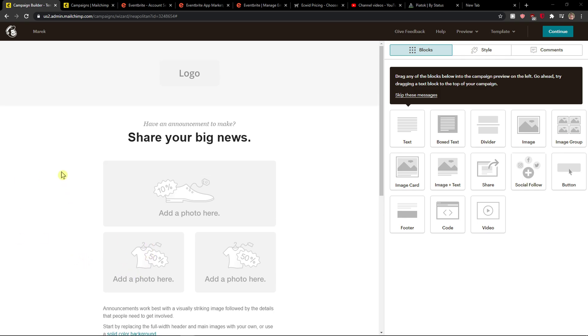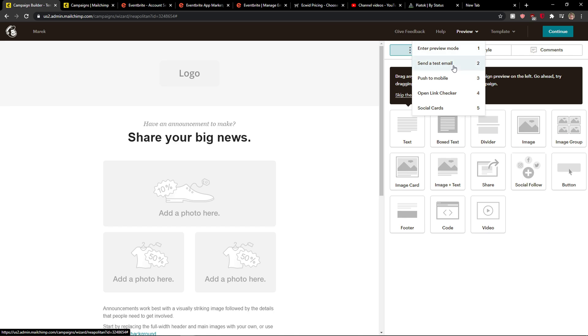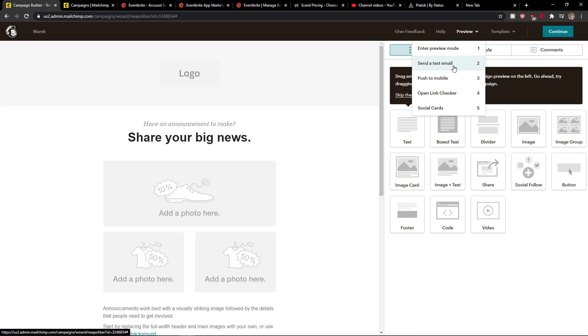So what you want to do - this is a perfect thing when you're creating your campaign, your signup, or whatever - you want to go to the right top corner to preview and then you'll see send a test email.